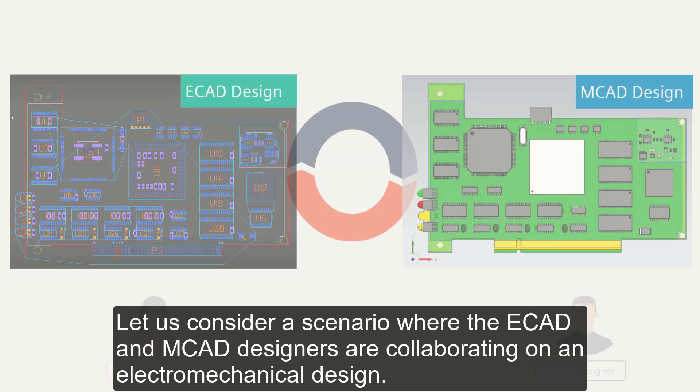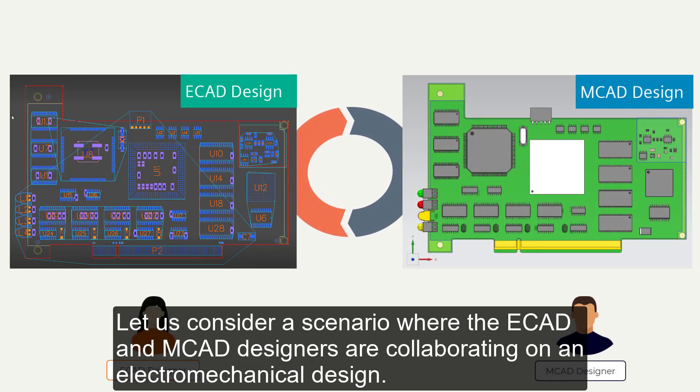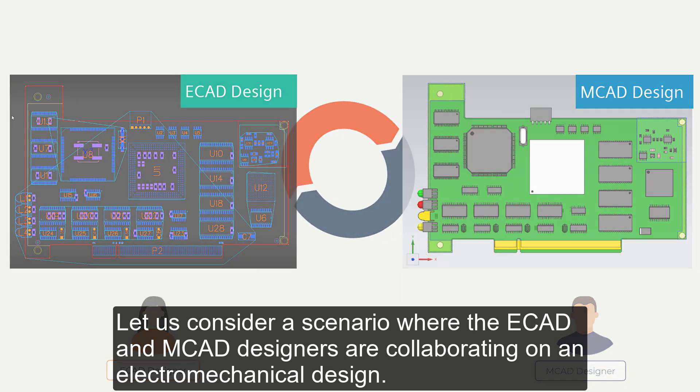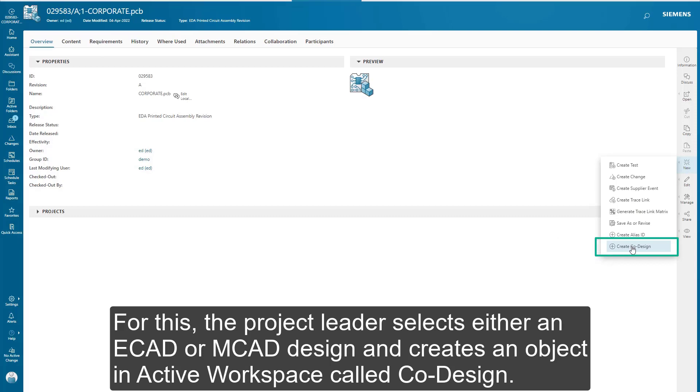Let us consider a scenario where the ECAD and MCAD designers are collaborating on an electromechanical design. For this, the project leader selects either an ECAD or MCAD design and creates an object in Active Workspace called co-design.